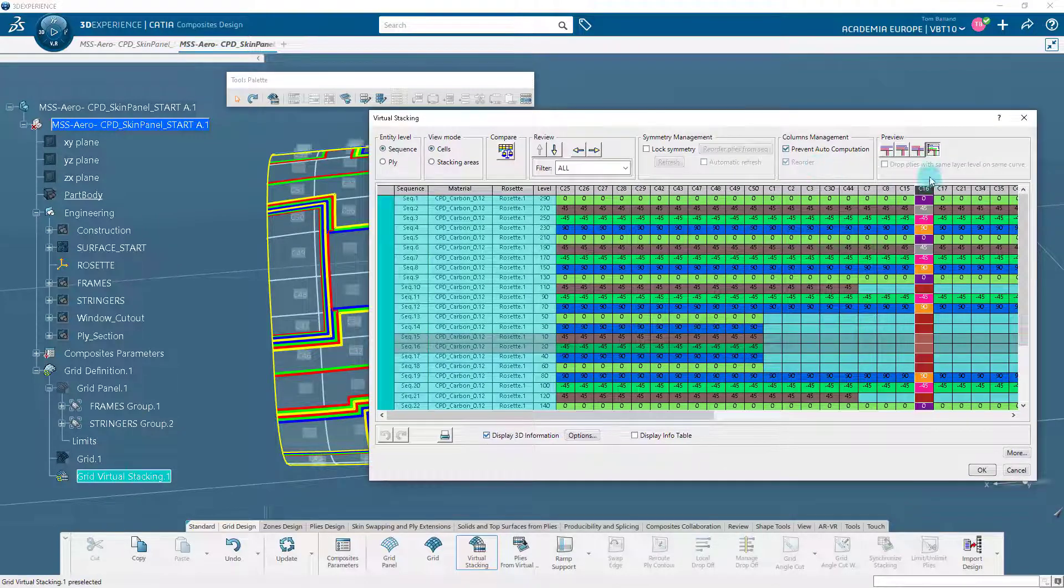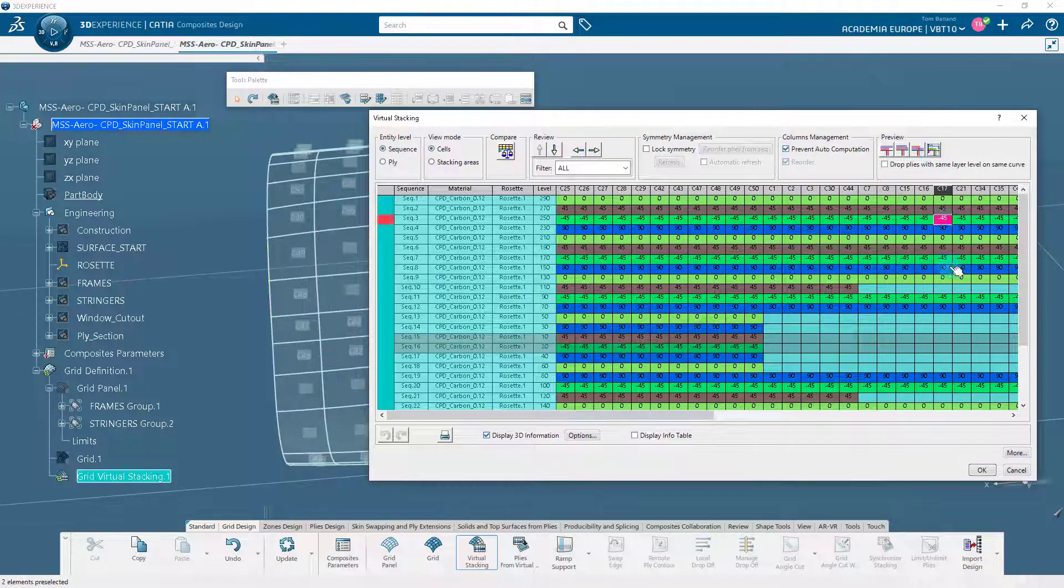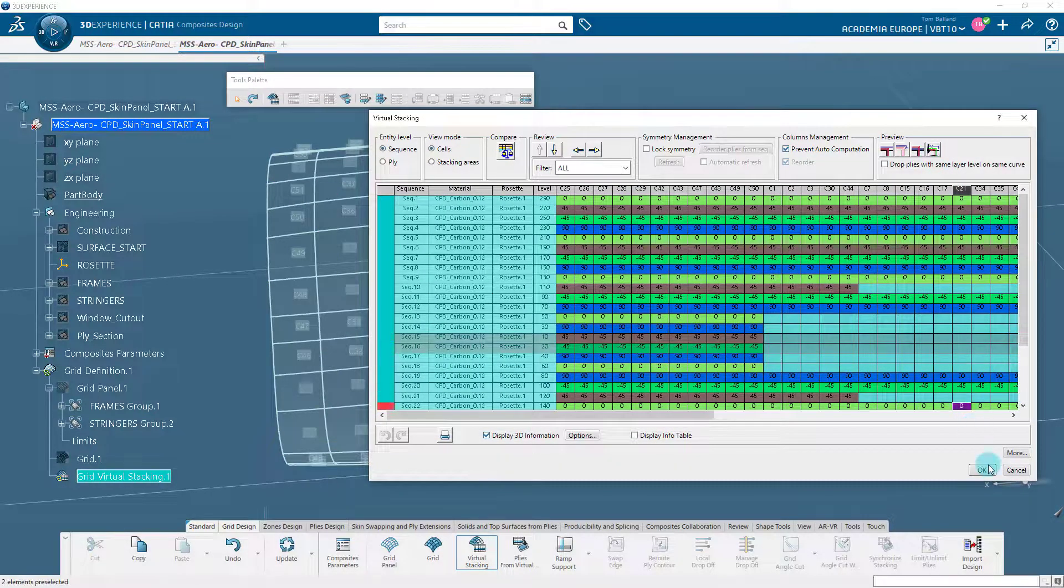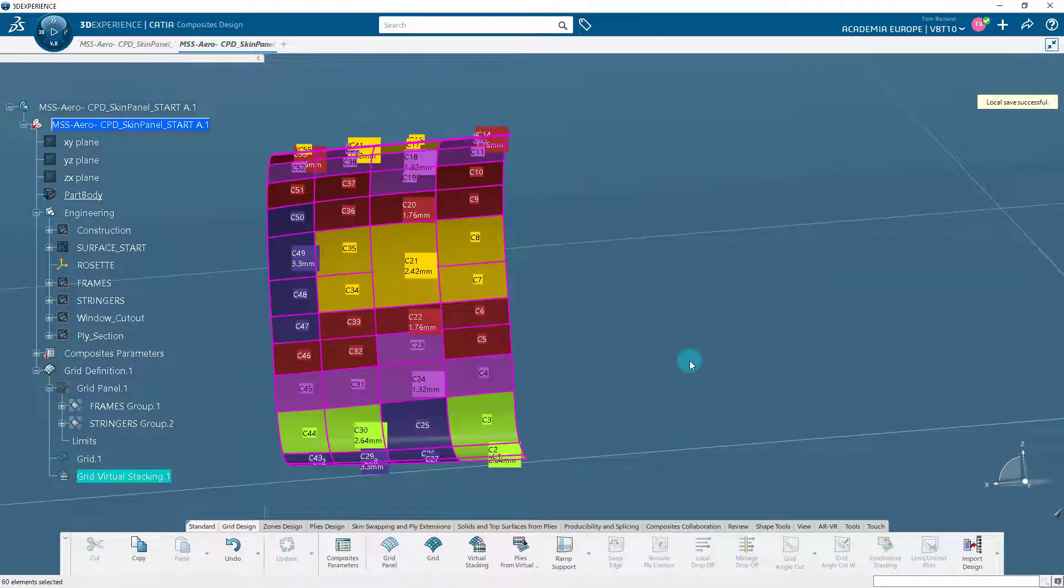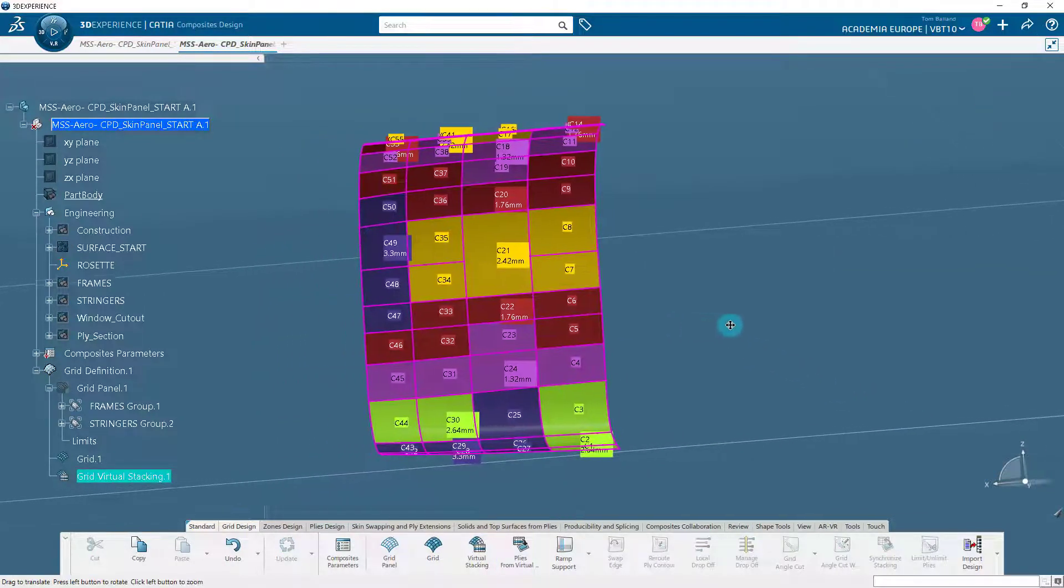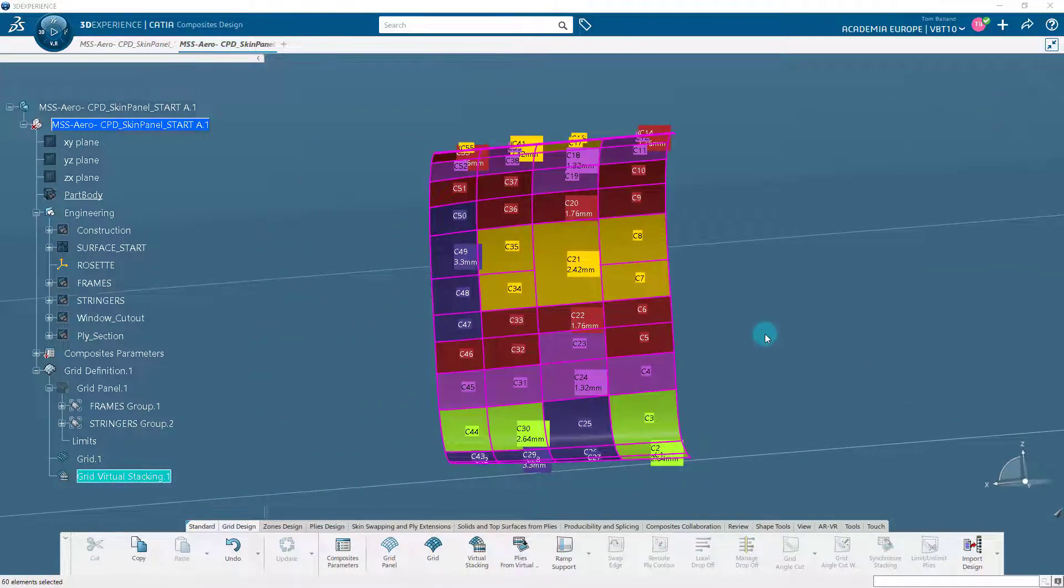After previewing the result with all options, deselect the last selected option and click OK. The virtual stacking has been created.